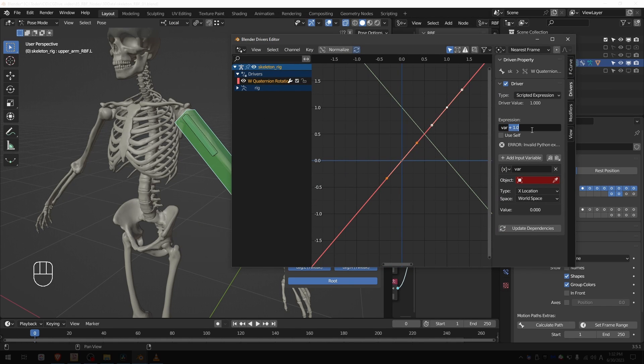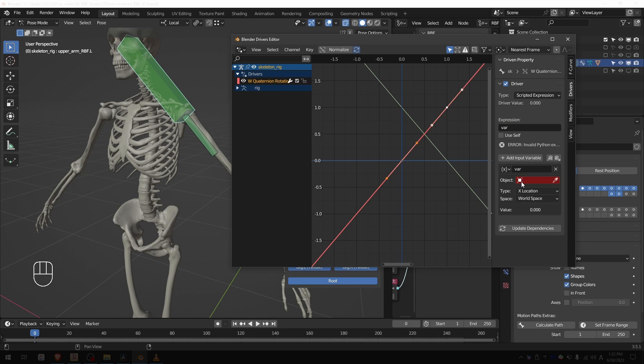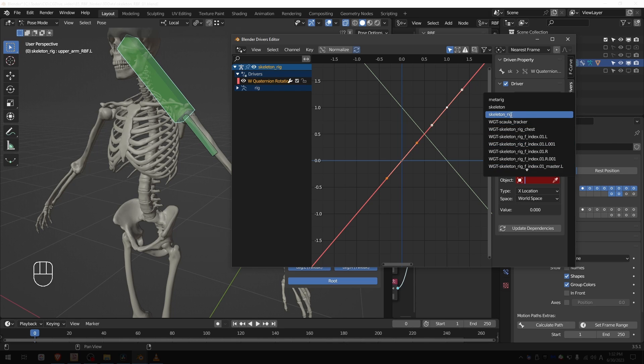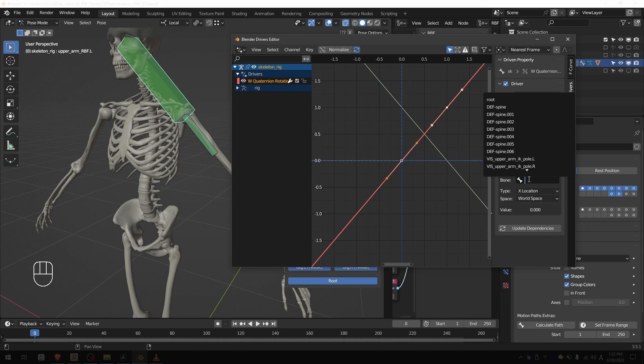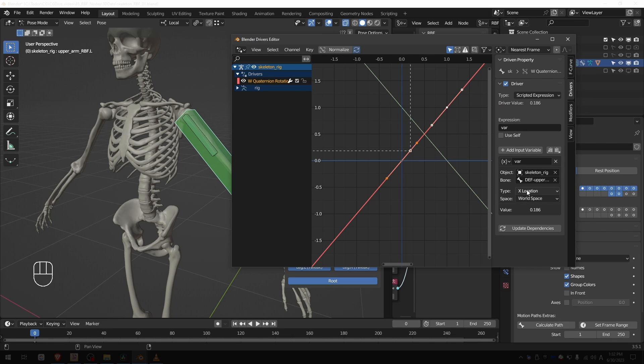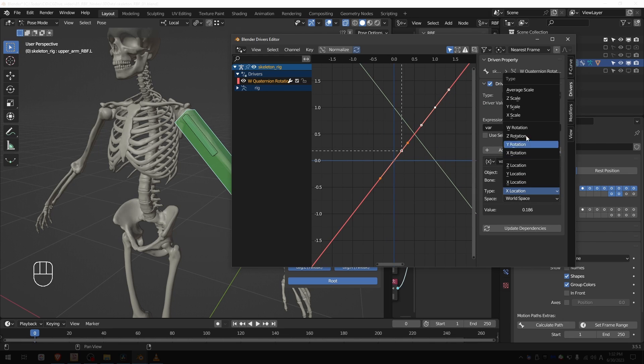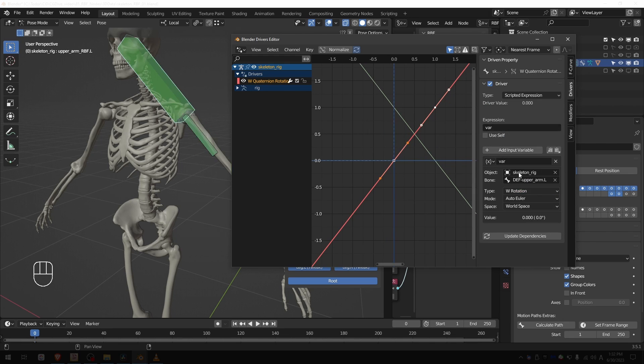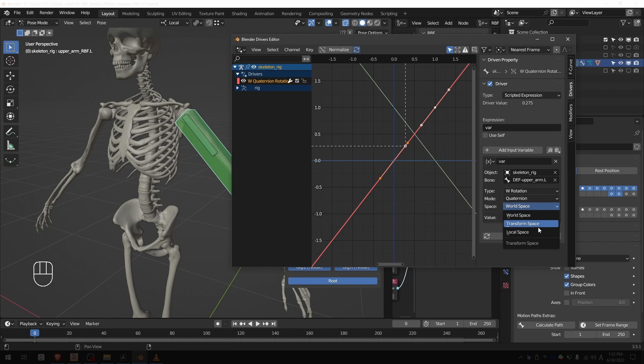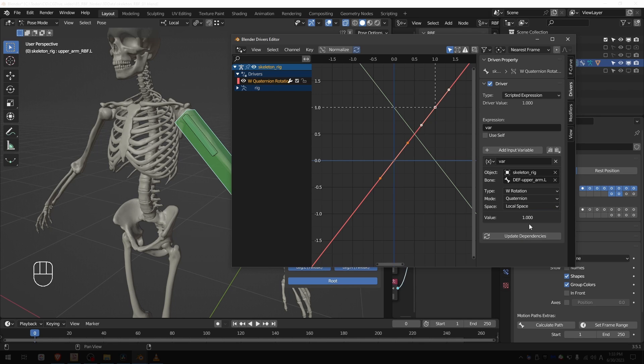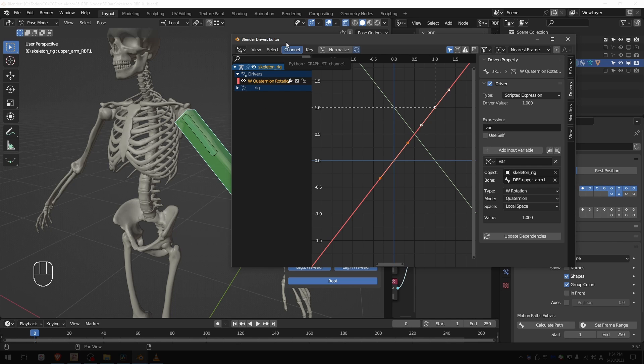Select the driver, set the expression to var, object to my skeleton rig, and for the bone I'm going to paste this name that I just copied. Type is W, rotation mode is quaternion, and for space I found out that I have to use local space. I'm not sure why but world space didn't give me the results that I wanted.